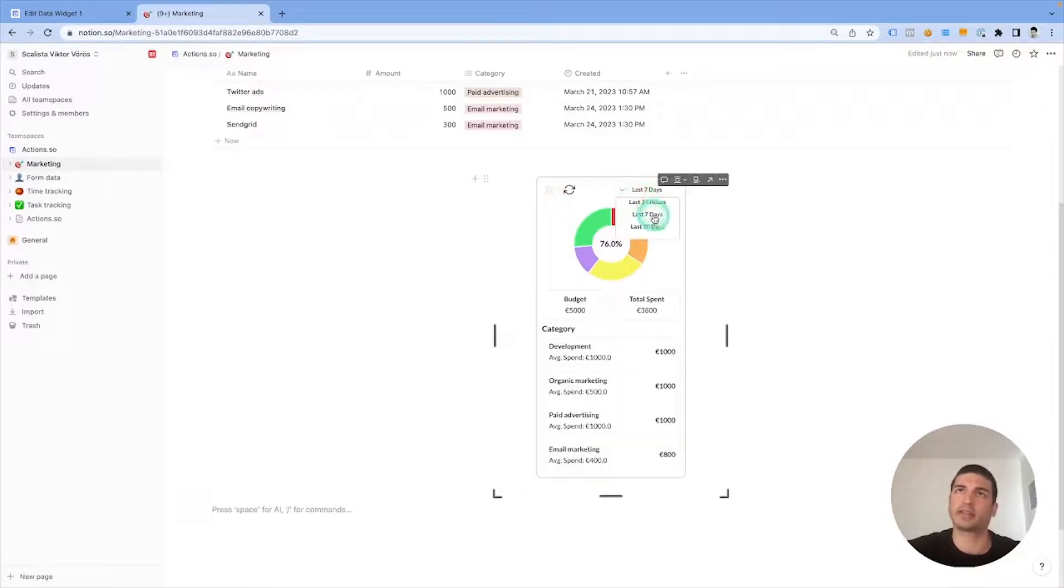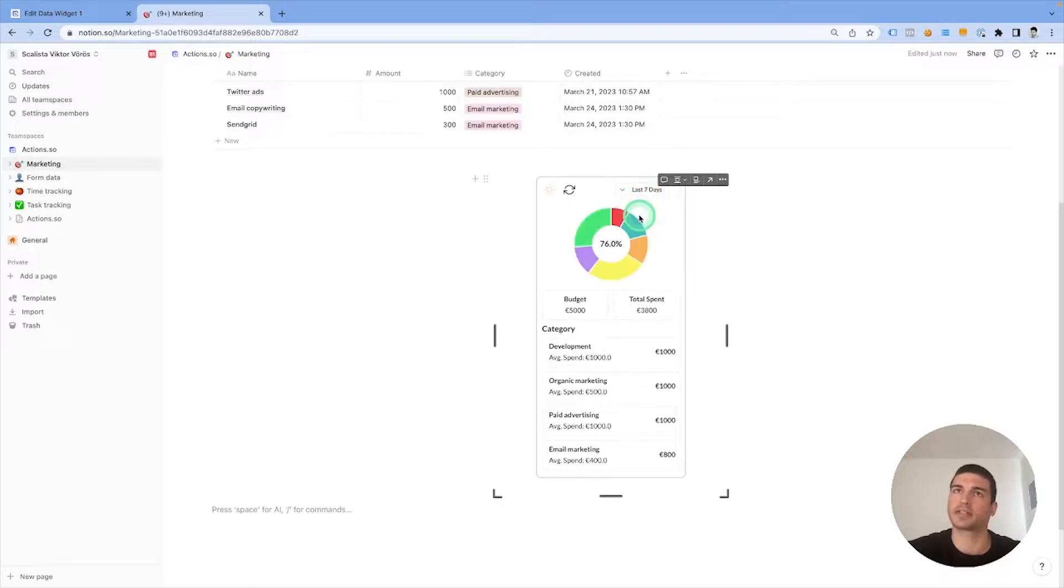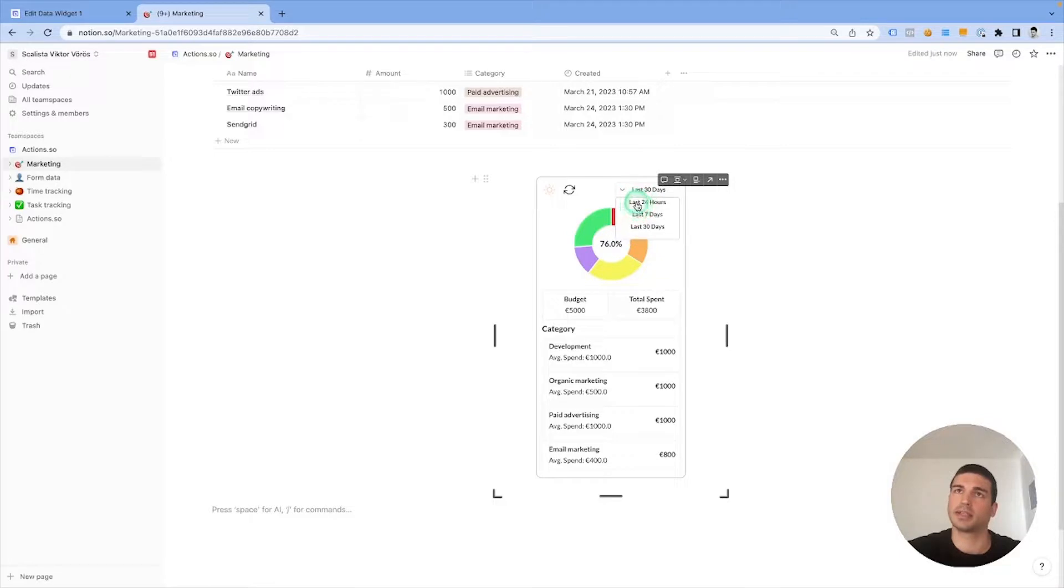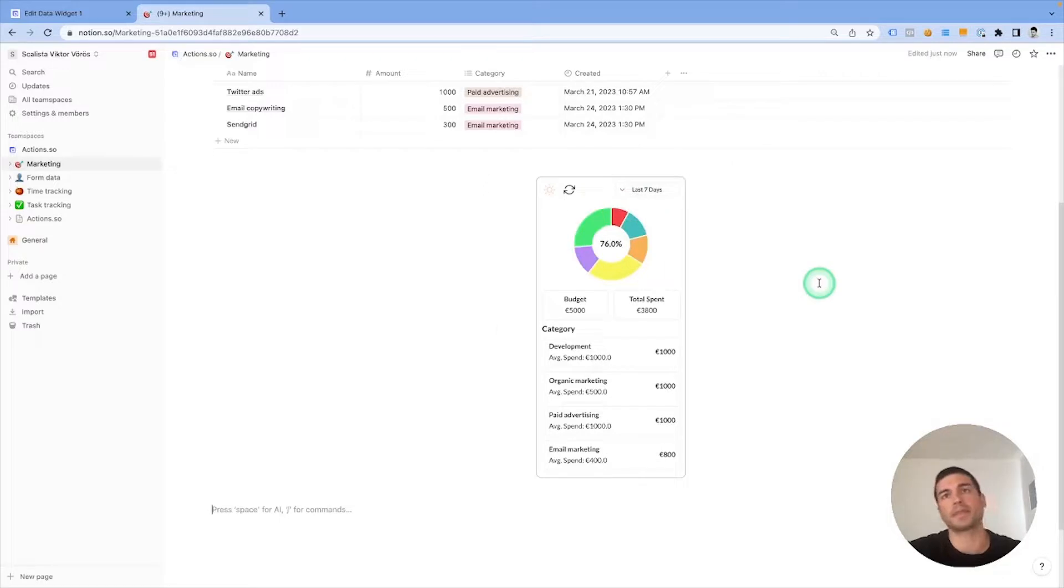The last thing you can do is to change the dates. We have last 24 hours, we don't have data in the last 24 hours, last seven days, and last 30 days. It will consider the creation date of each item. Let's just stick with that, and there you go, it's that easy.